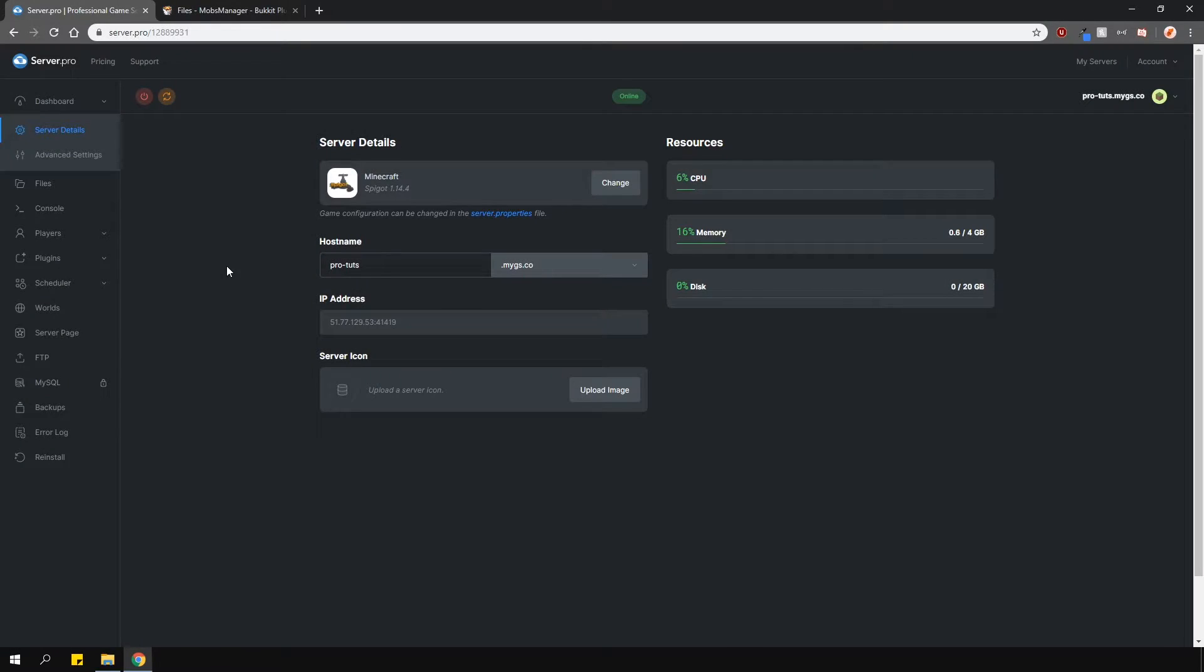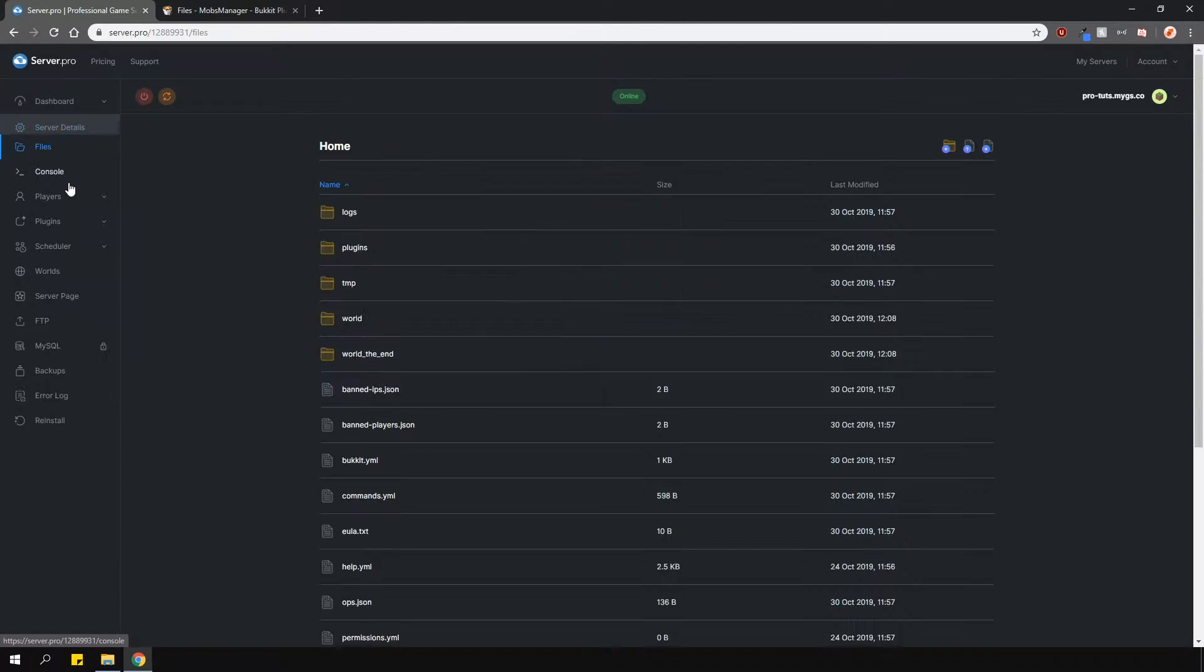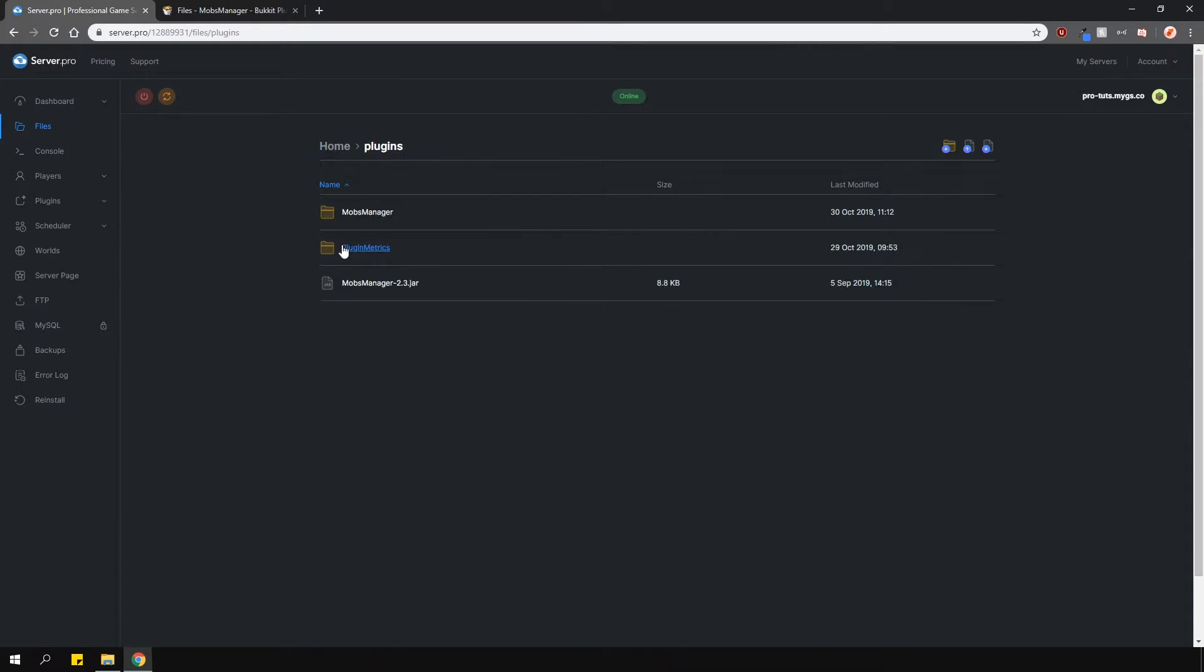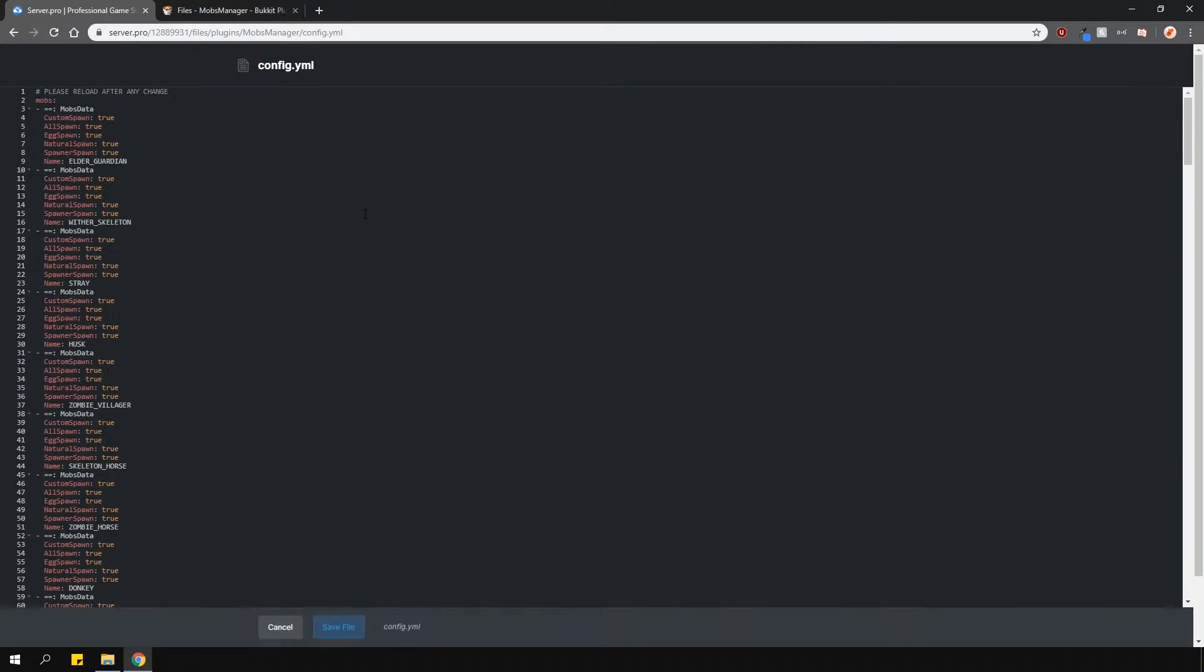Like I mentioned previously, you can either toggle spawning from the config or in-game. I'll show you quickly how to do it in the config first. Locate the config in the plugins folder and here you'll see a list of mobs.